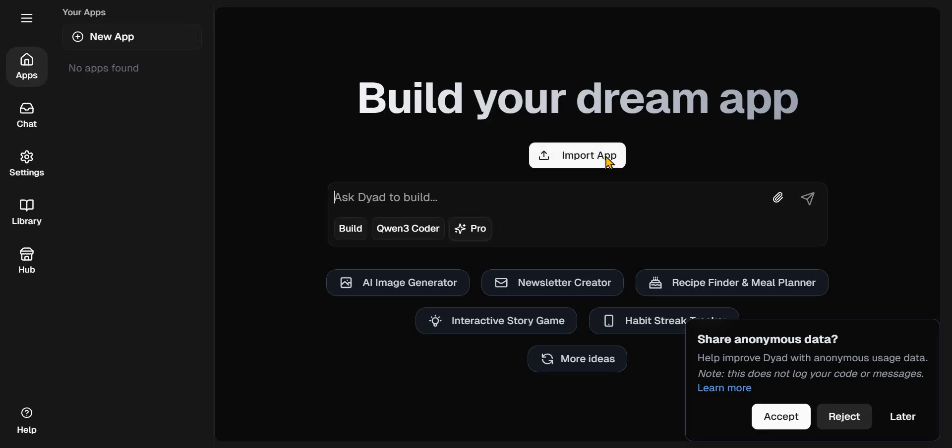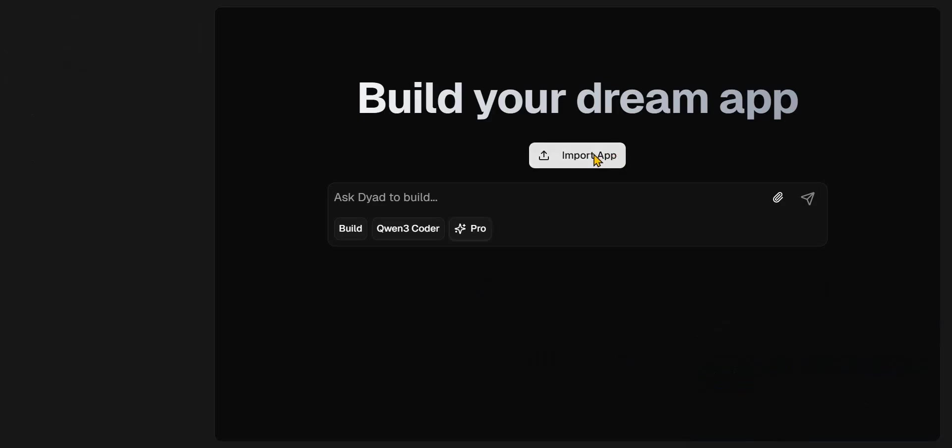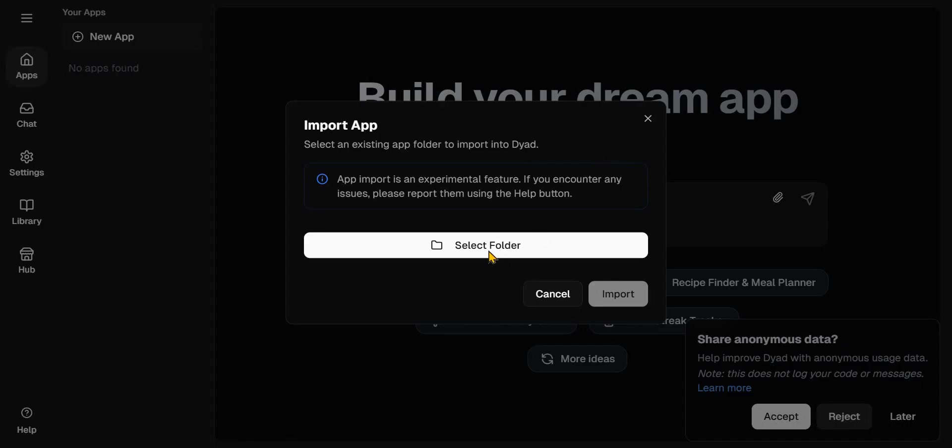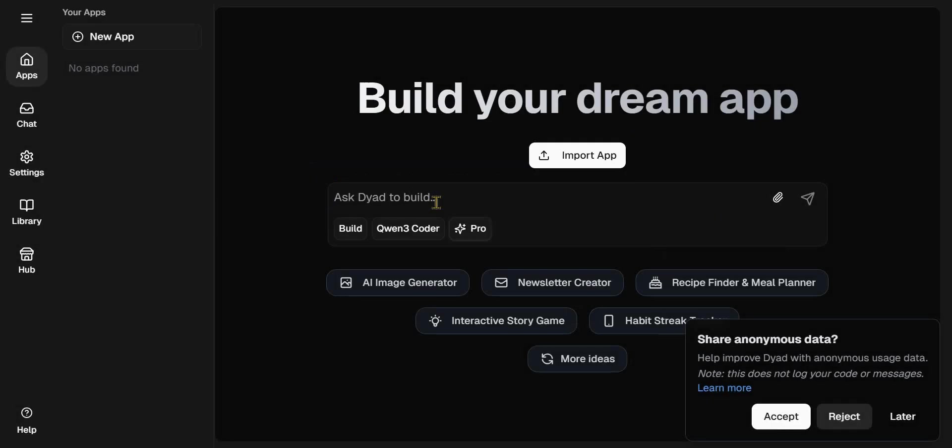You can import an existing app. So once you click there, you can import an existing app from the folder or you can start a new project. So I'm going to start a new project.